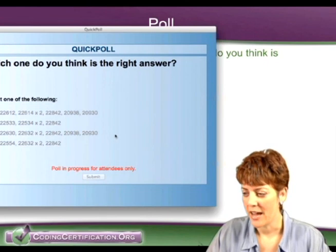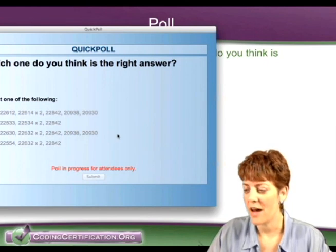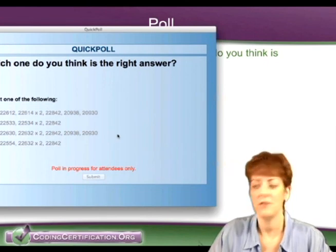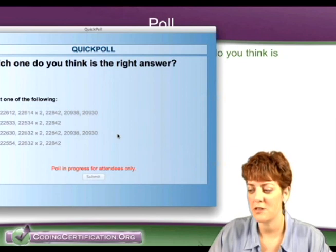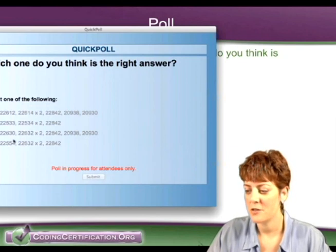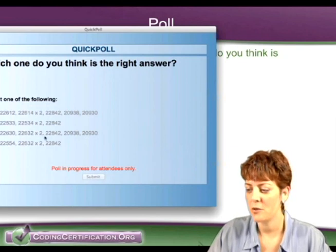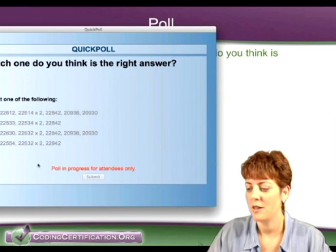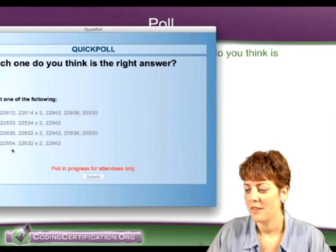Answer A has five codes. Answer B has three codes. Answer C has five codes. And then Answer D has three codes.